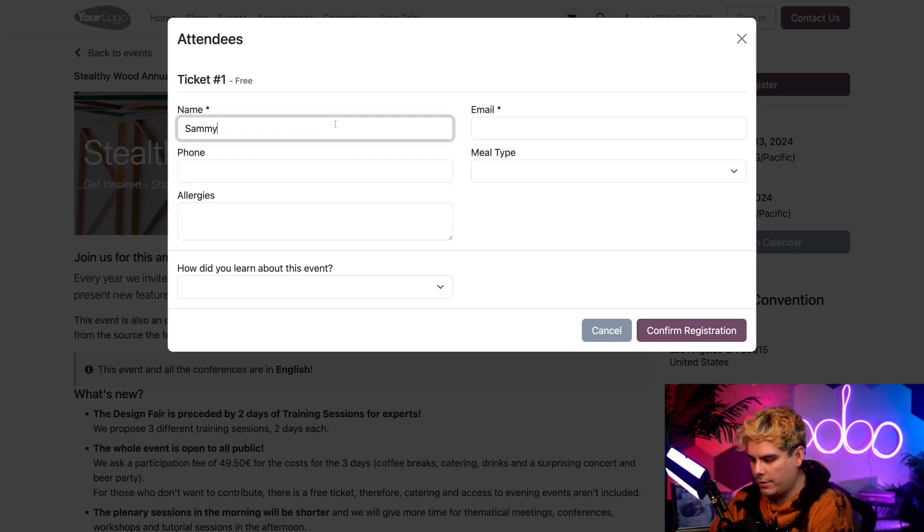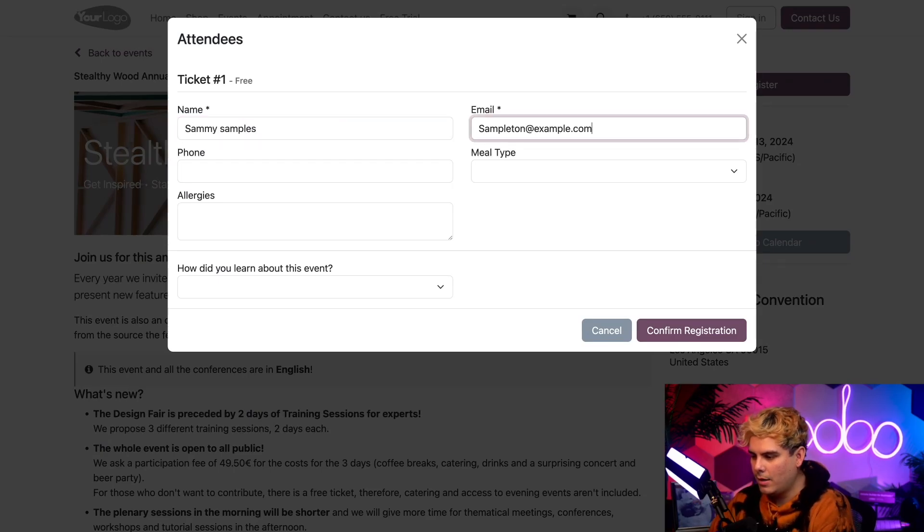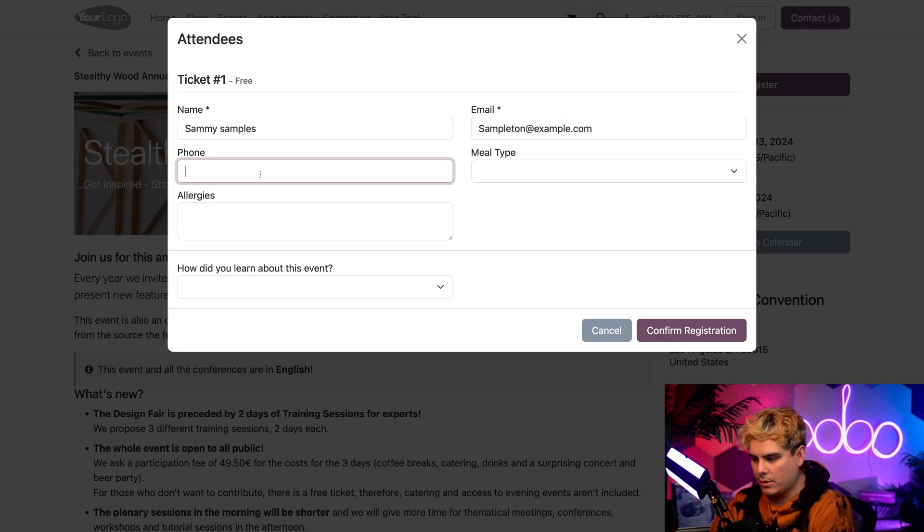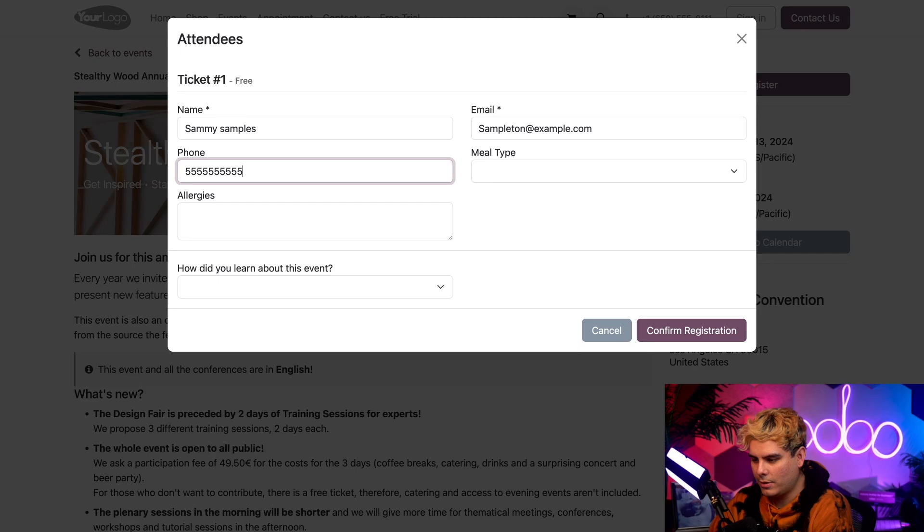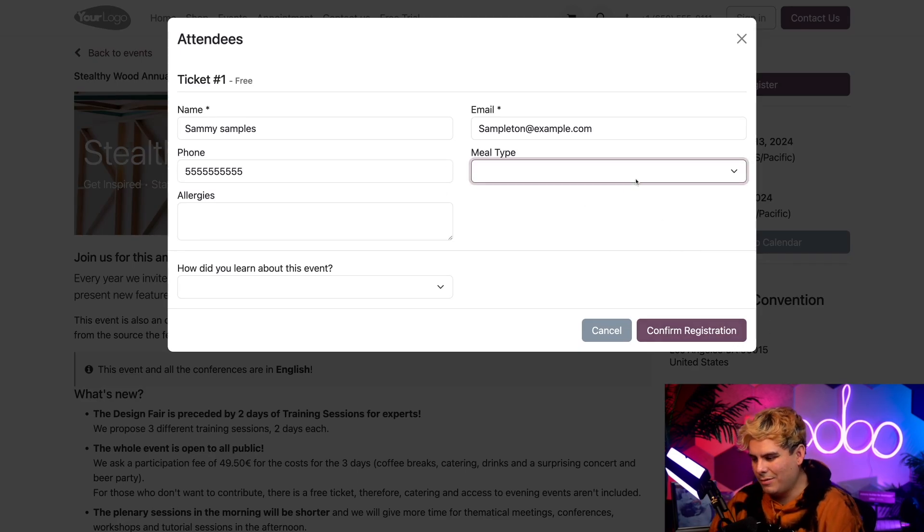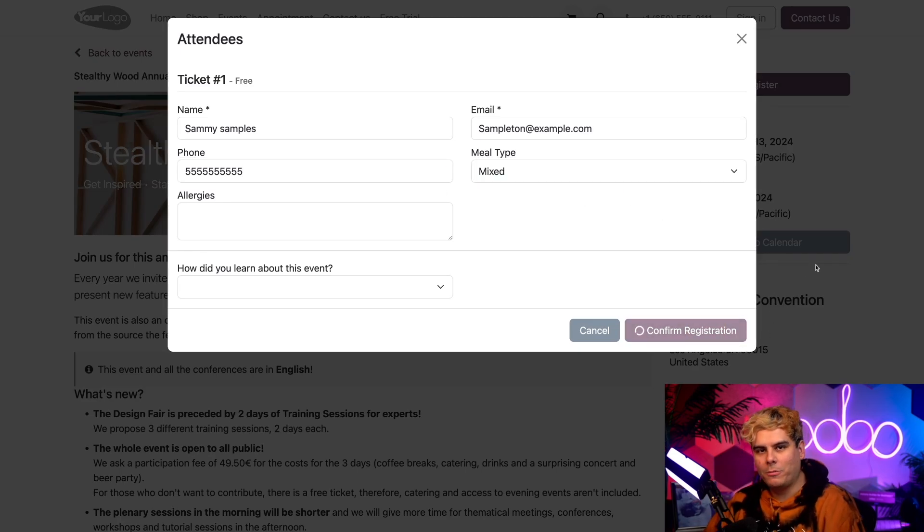Now we're going to pick Sammy Samples as our name, Sampleton over there, give ourselves a phone number, which is going to be all fives. And let's just give us a meal plan. All right, perfect. We're all set right there, and we're registered.